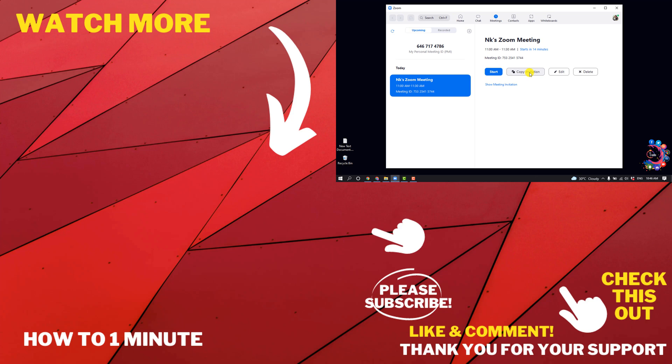If you want to see more helpful videos, please check the links in the description. If this video helped you, give a thumbs up and please consider subscribing to About One Minute. Thank you for watching.